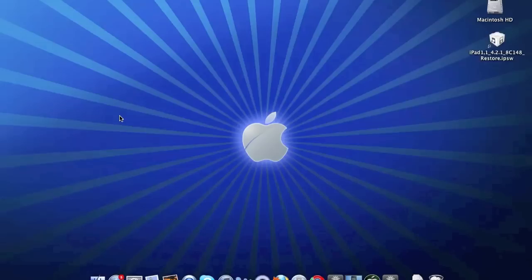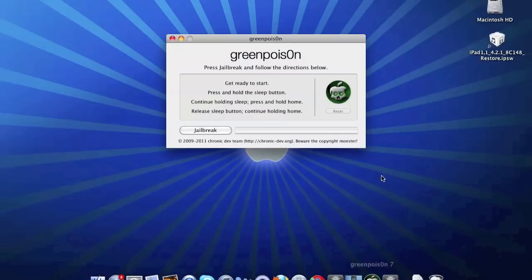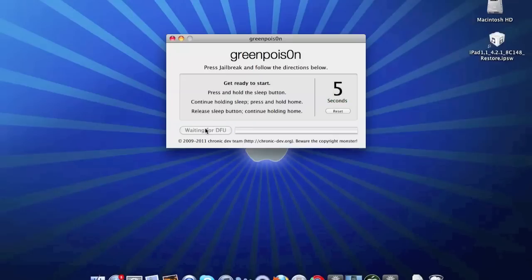So basically what you'll do is open up green poison. Now once you open up green poison, you'll simply hit jailbreak and follow the same steps as if you're jailbreaking.